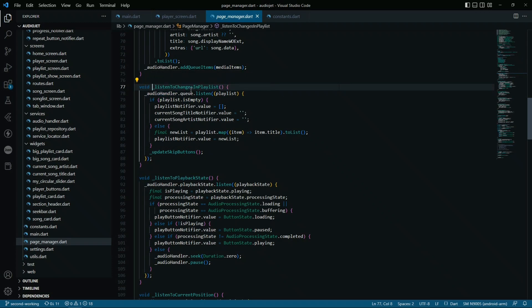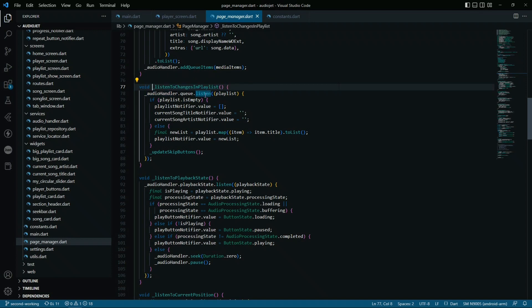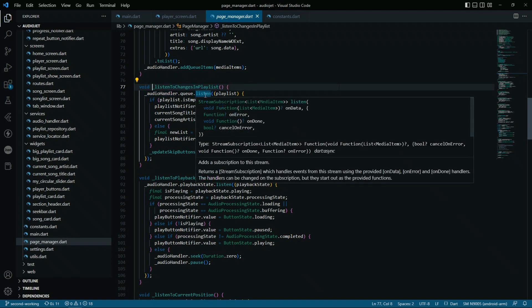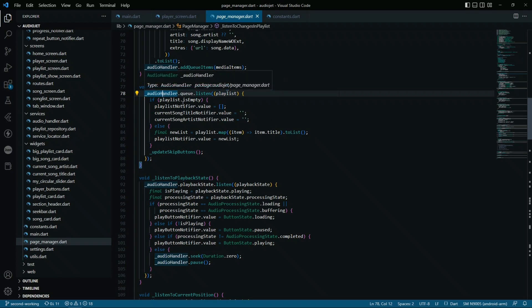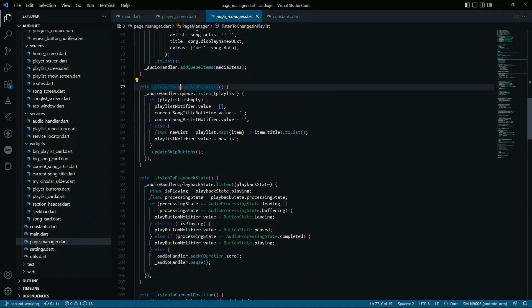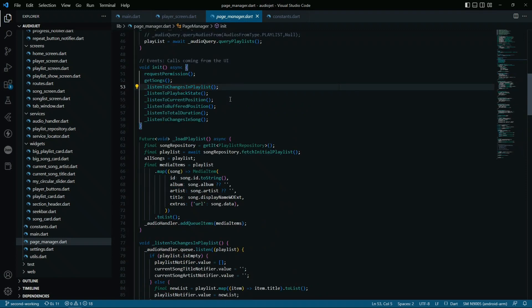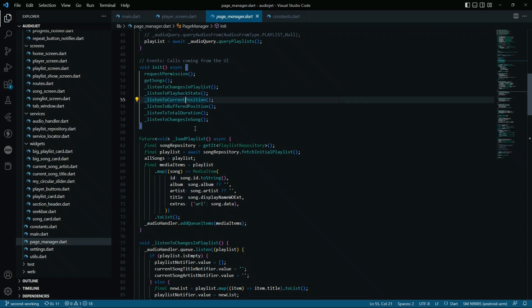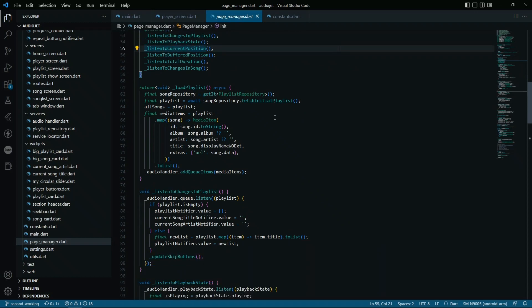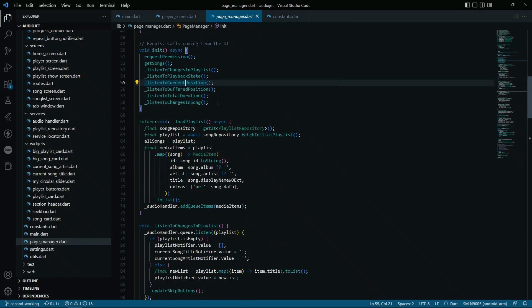Basically, what we are doing is that we are registering to the audio handler dot queue dot listen. So basically, we have registered ourselves to the audio handler. When the audio handler receives something that the playlist has changed, it will just notify us. When we have registered this, it will be notified when the playlist has changed. Listen to the playback state, listen to the playback state from the audio handler.